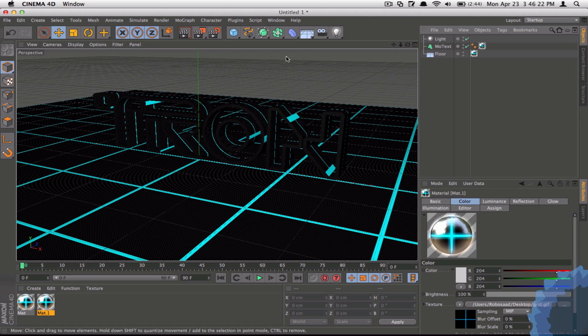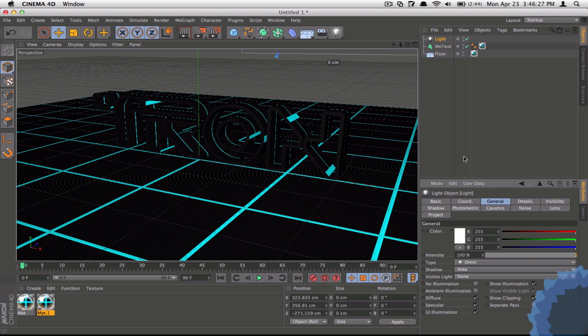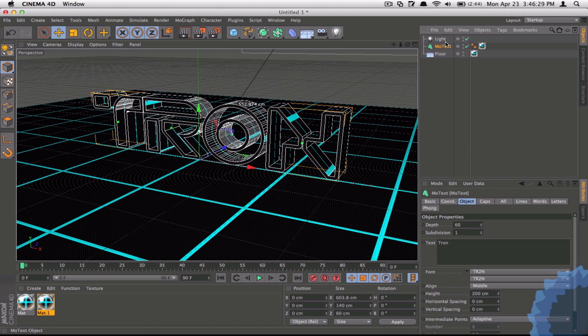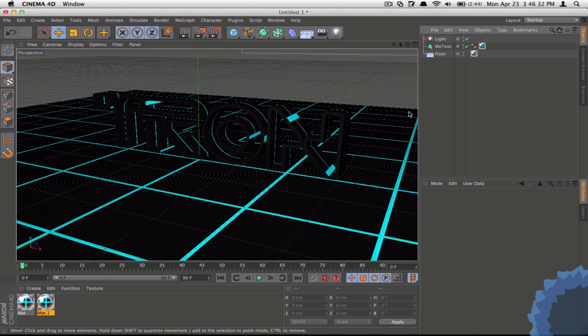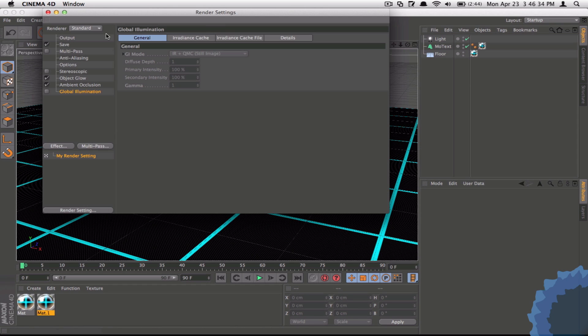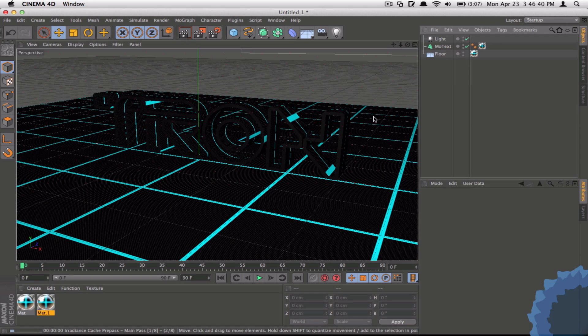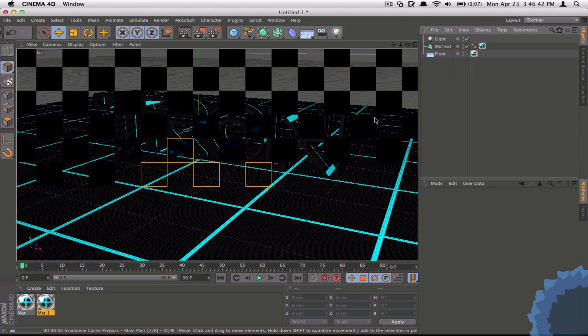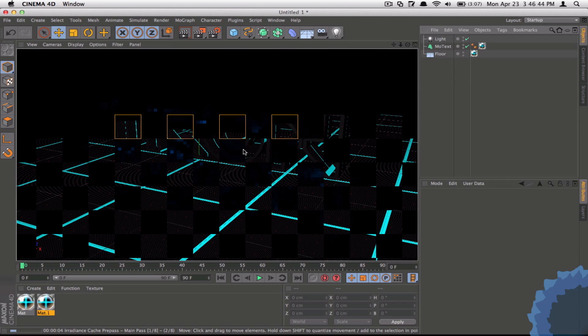And just under Lights, change the Shadow Type to Area and make sure that Global Illumination is checked so that it uses the global illumination filters. And now you can check Global Illumination here and leave it to render out.